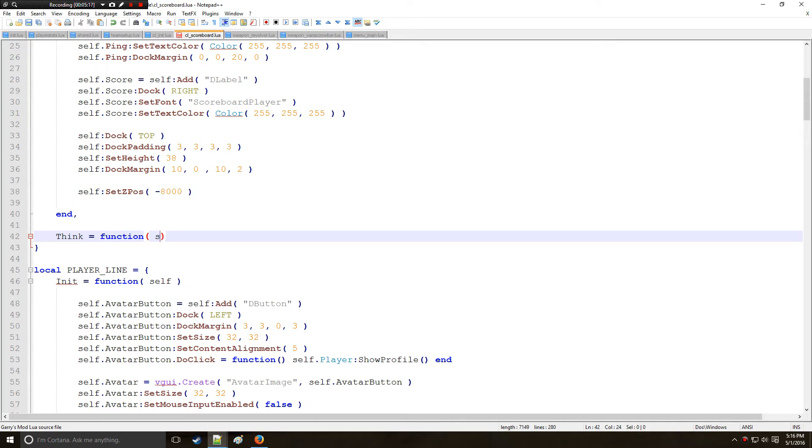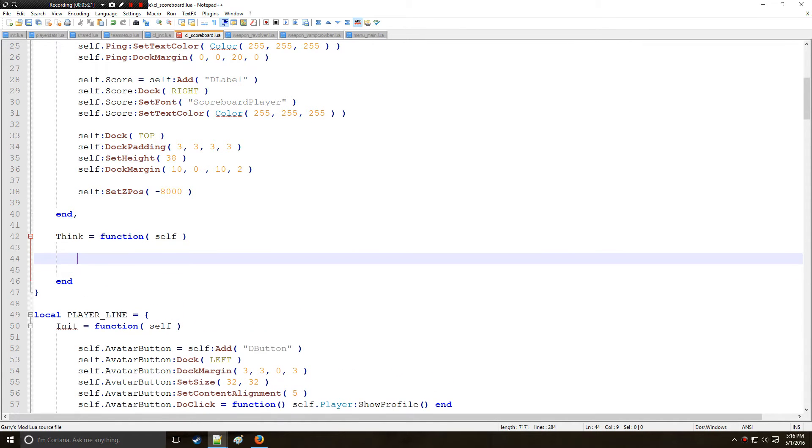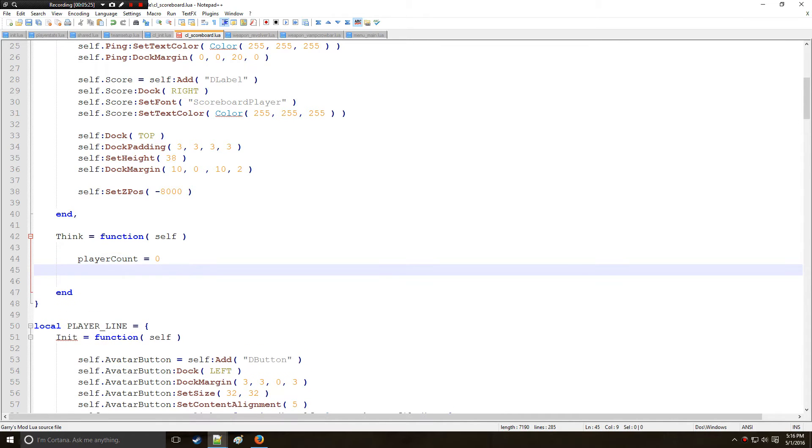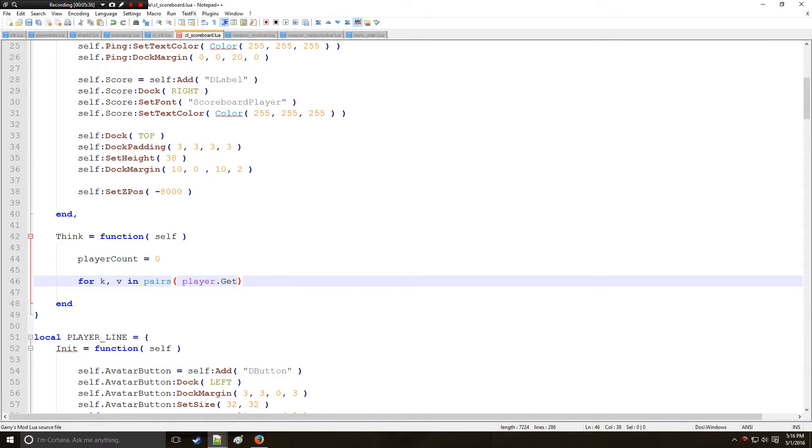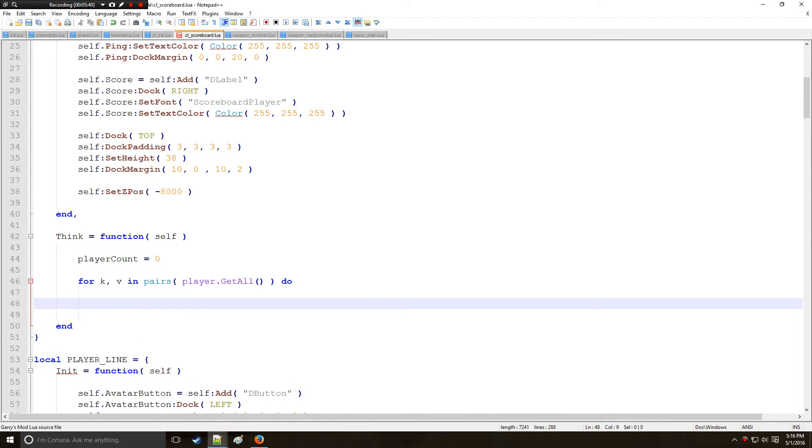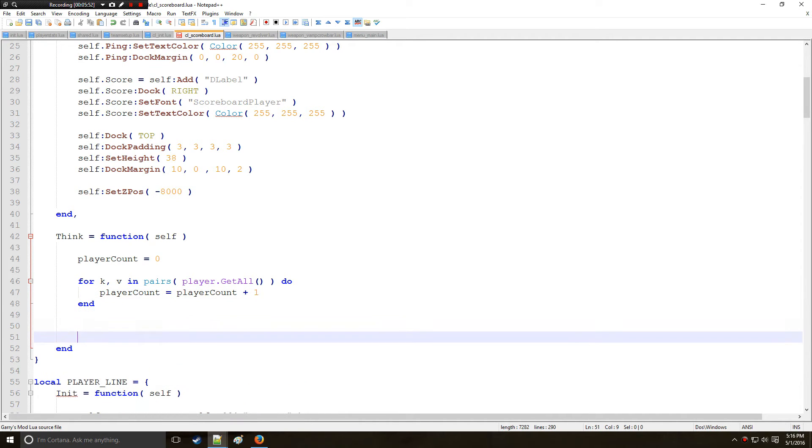All right so next I want to do a think right here. And here remember the arguments yourself. We're going to be doing a player count. We'll say initially equals 0 and we're going to be doing a for loop within pairs. So we're going to be looking at this table player.GetAll which is going to get every player on the server. And we're going to look at each value individually or each player individually, and for each player that gets counted we're going to add that to the player count.